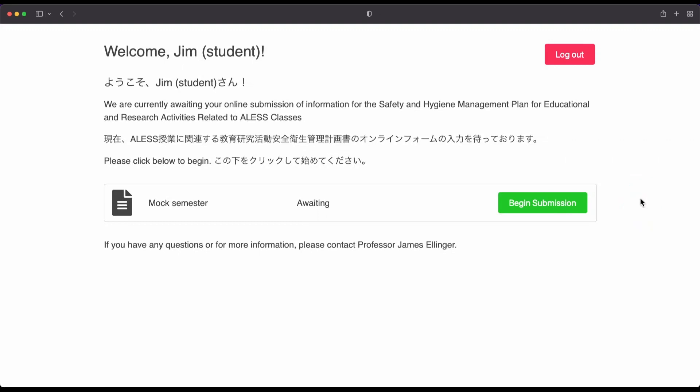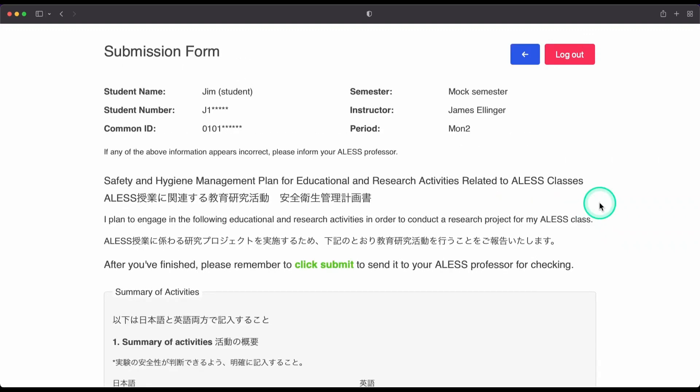So I've logged into the system, and I'm going to start by clicking on begin submission. This is going to take us to the submission form. Let's take a look at the type of information that you need to write, as well as look at some examples.